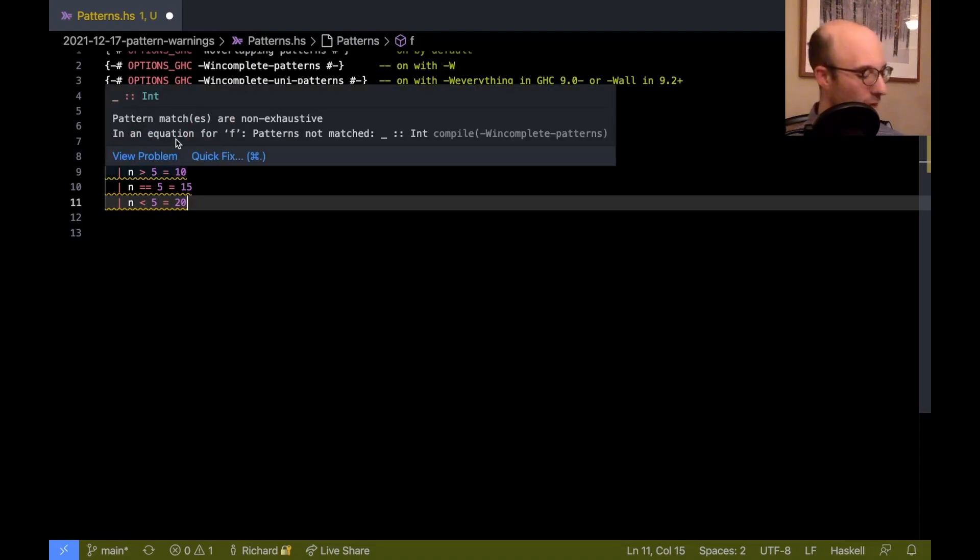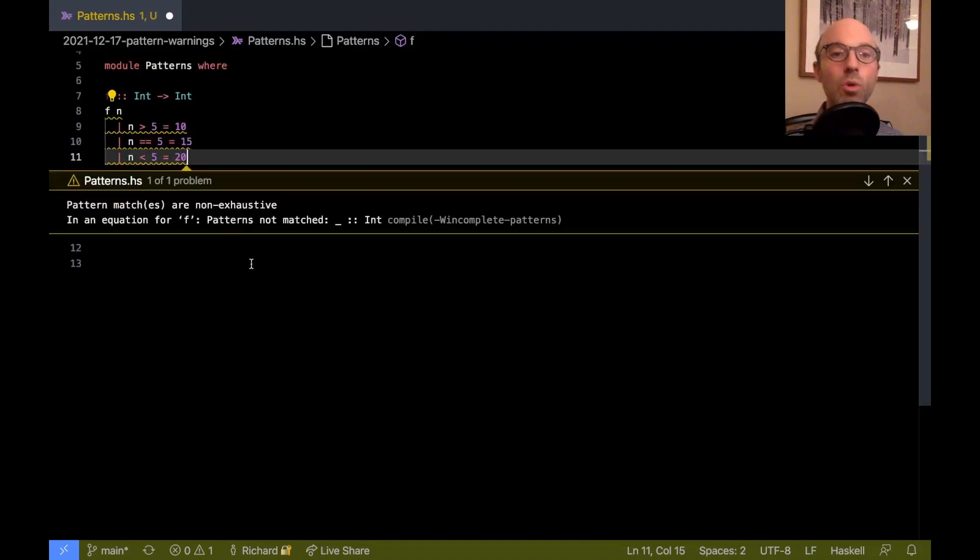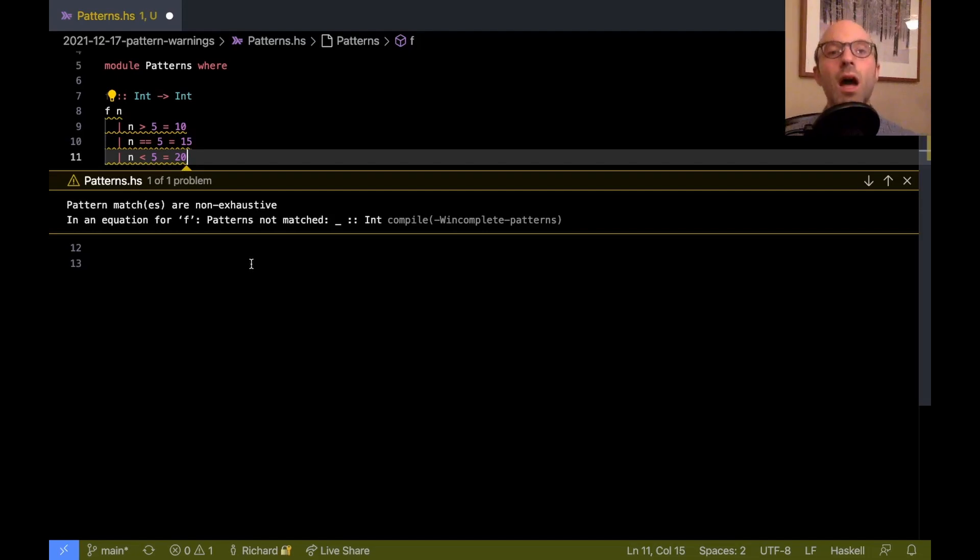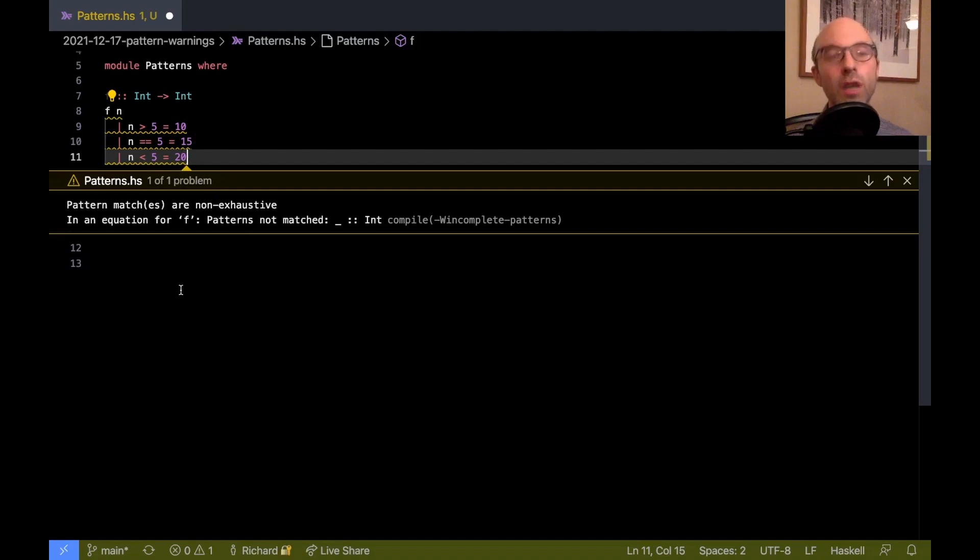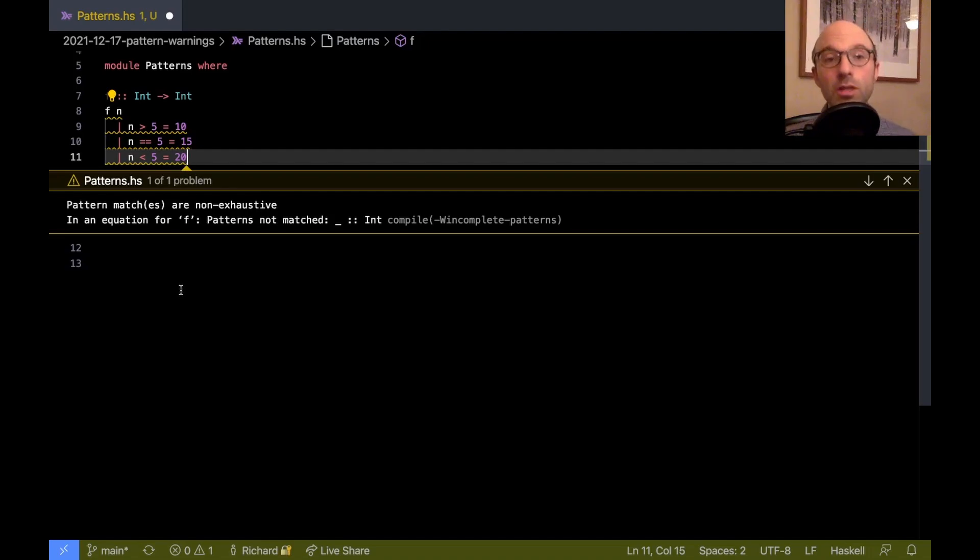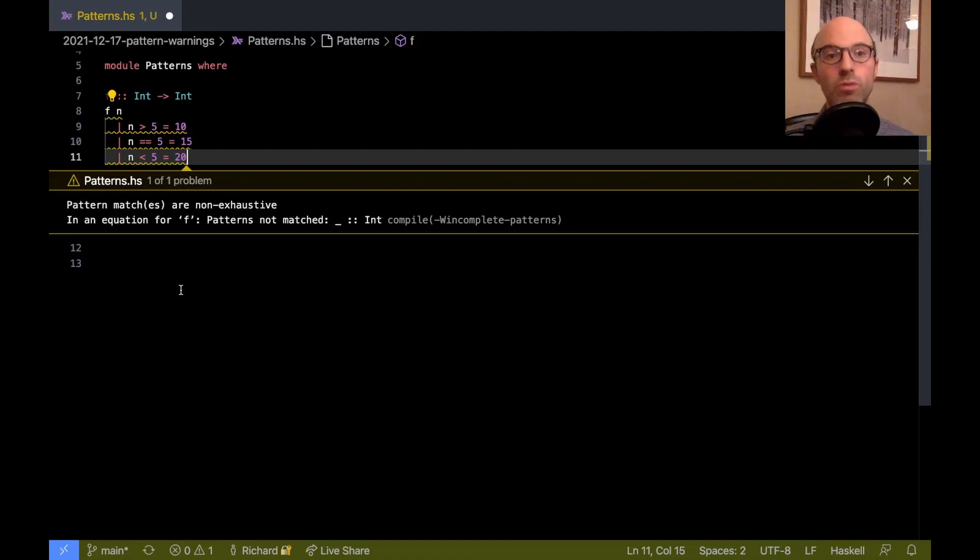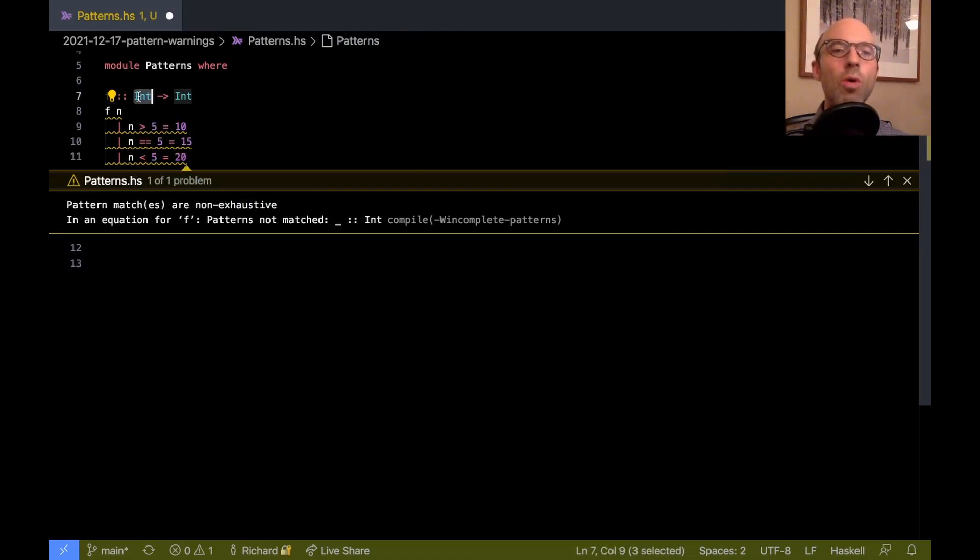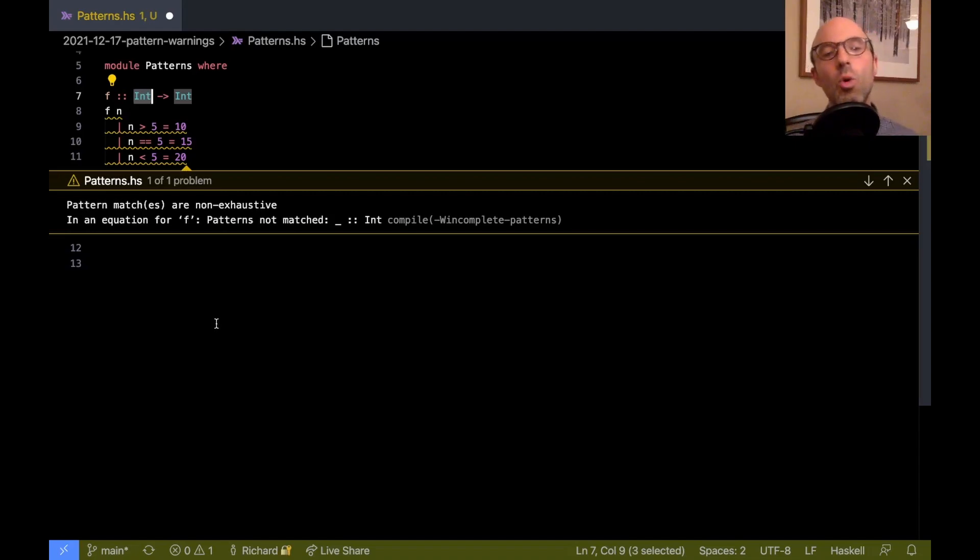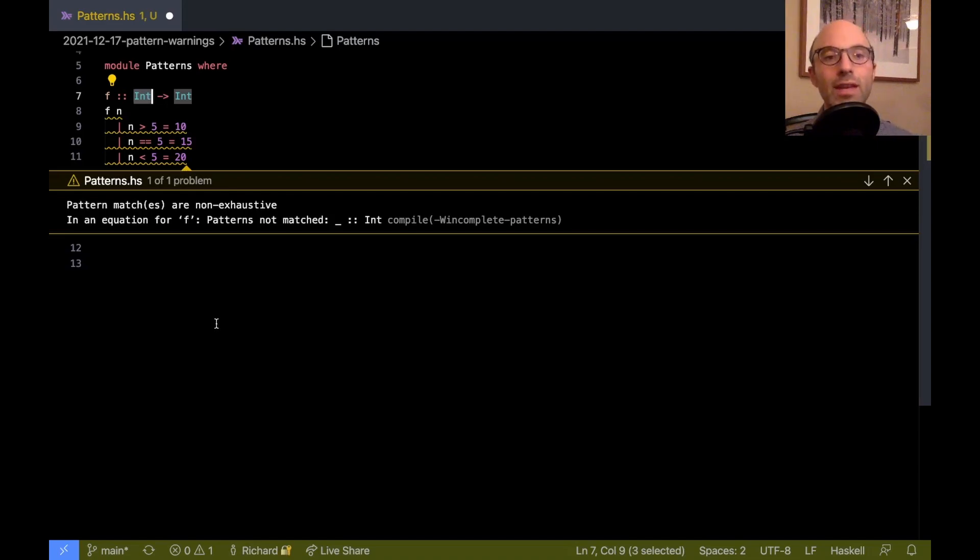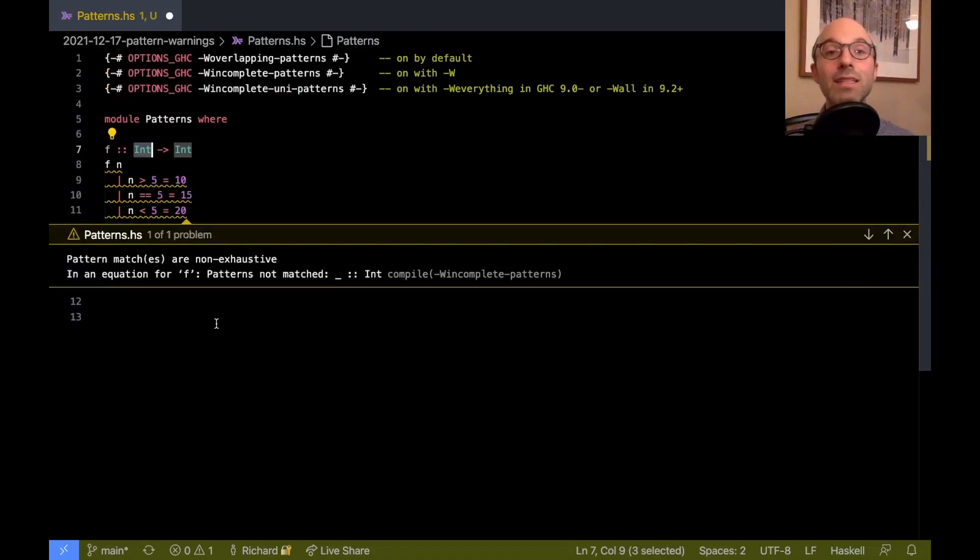But if we enable this warning, then we still get the warning pattern matches are non-exhaustive here. And that's because GHC isn't clever enough to know the relationship between the greater than and the equals and the less than. And actually, in general, if this were an overloaded function over some order instance, maybe someone wrote an unlawful order instance that didn't cover the whole space of possibilities. It wasn't a total ordering, essentially. Here, we actually know that the input is an int, and so we could imagine some analysis or some preloaded smarts that say that greater than, equals, and less than do cover the space. But GHC does not have that. And so that's incomplete patterns.